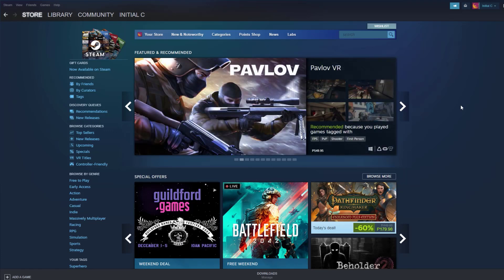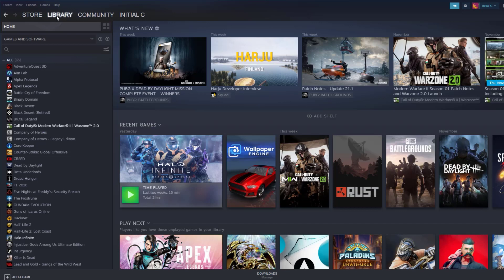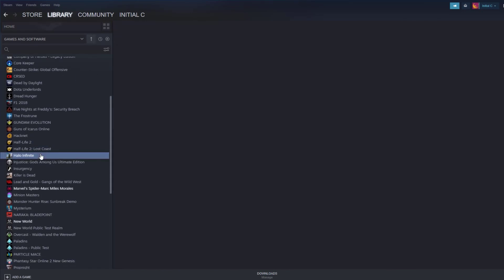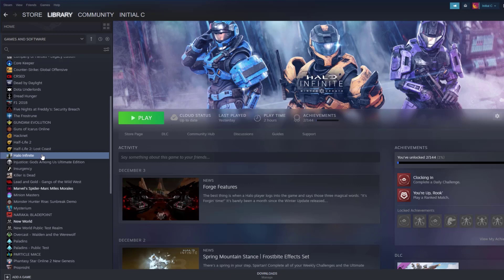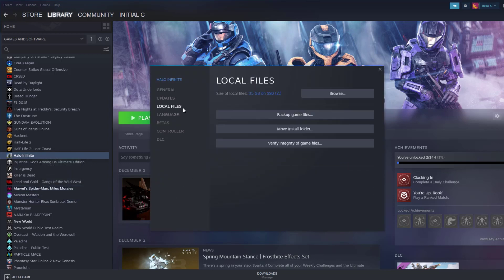In your Steam launcher, click Library. Right-click Halo Infinite in your library and select Properties. Choose the Local Files tab and select Verify Integrity of Game Files.